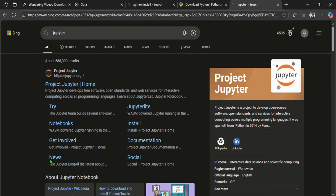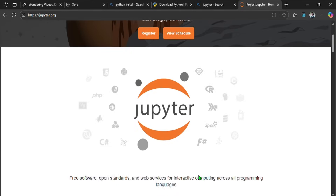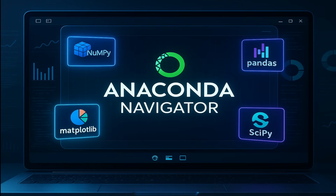Now you might be wondering: if I have Python, why do I need Anaconda? Here are five reasons. First, it comes with Jupyter Notebook, which is the best tool for data analysis. Second, it includes essential libraries like pandas, numpy, matplotlib, seaborn, and many more pre-installed. Third, it makes managing environments super easy — no more dependency headaches.